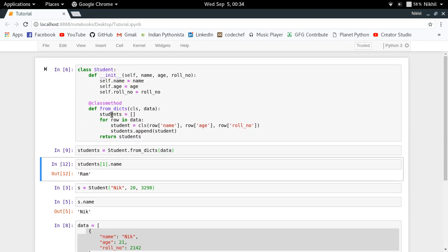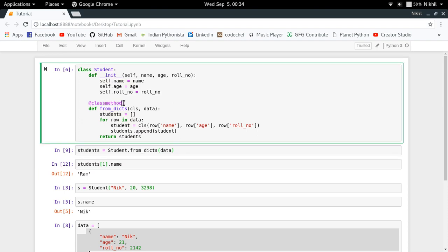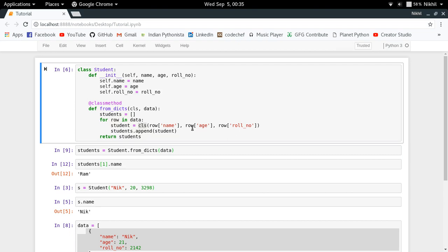And what has helped me in doing that is the class method decorator, which does the decoration by providing the first argument as your class itself which is calling this particular function. So CLS becomes equal to student and then I'm using it for instantiating my class objects. So this is how you do it and this is the main fundamental theory behind the class method. I hope the concept of class methods is clear. If you still have any doubts you can put them in the comment section below. So that's it from this video, thanks for watching.